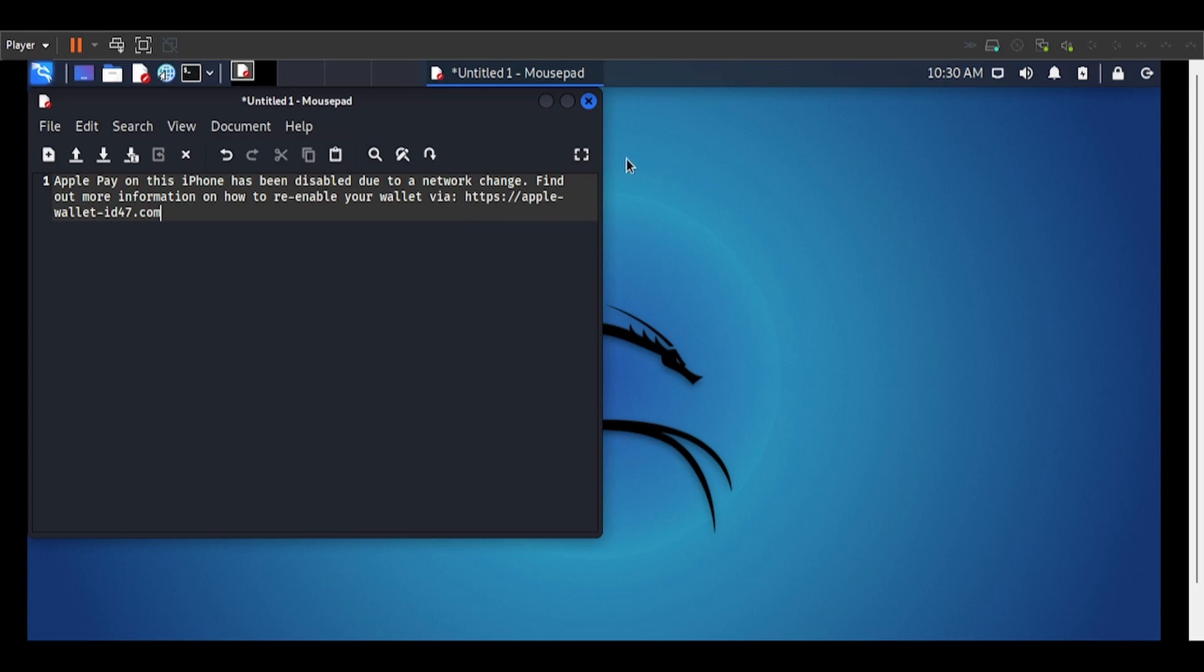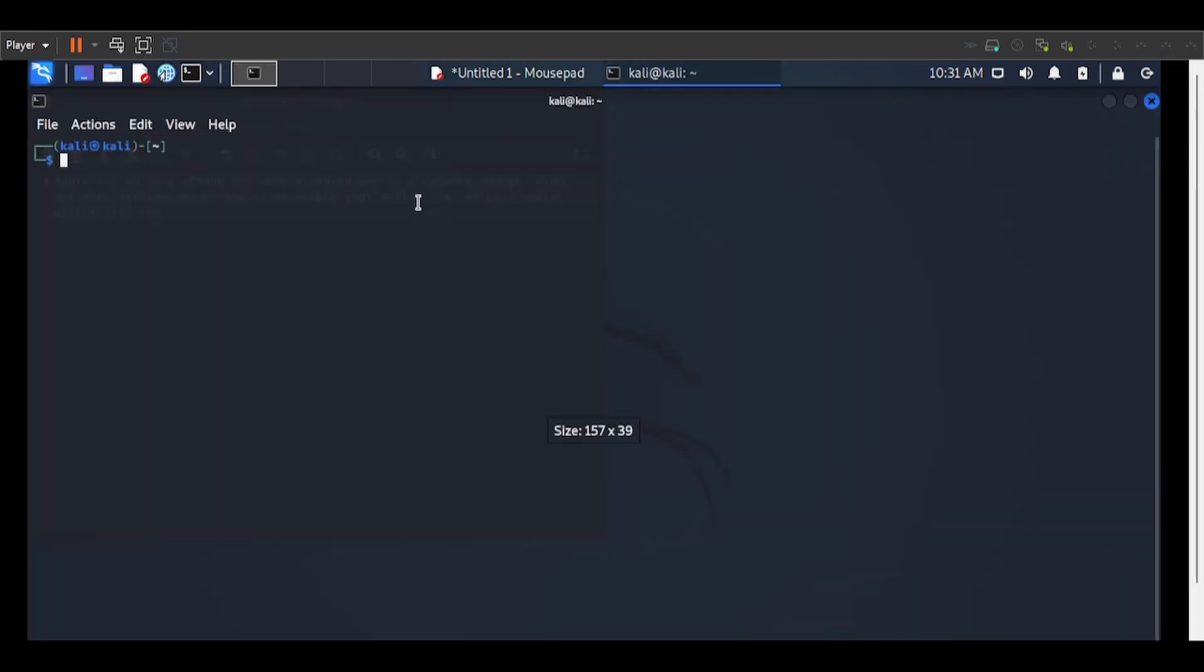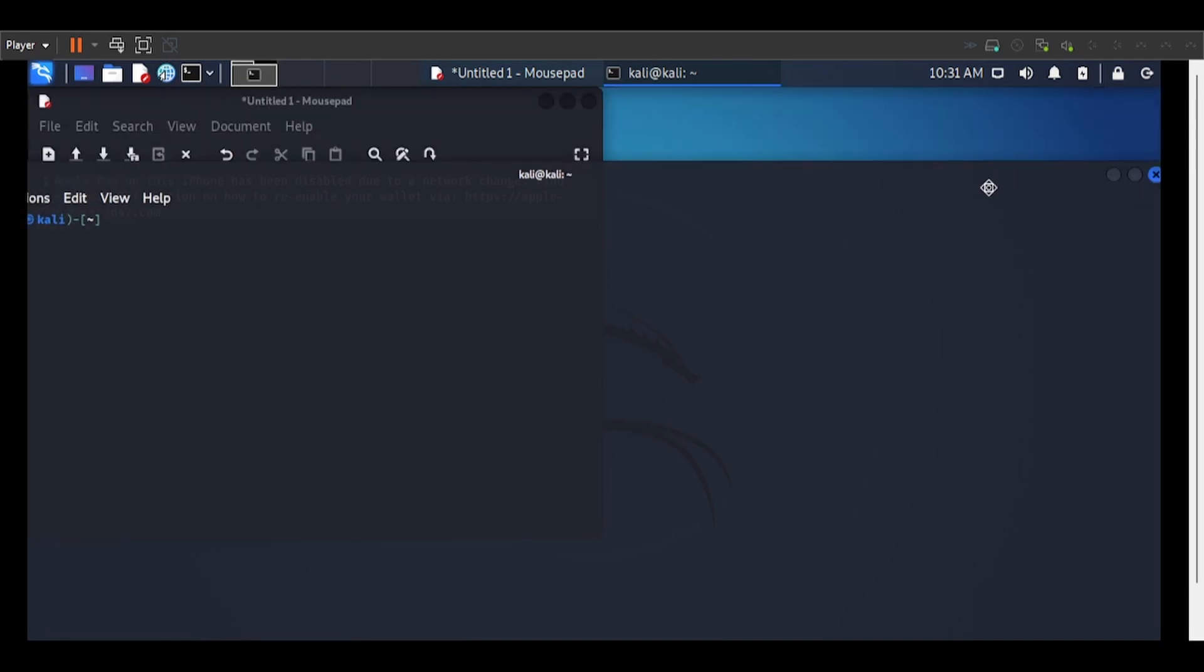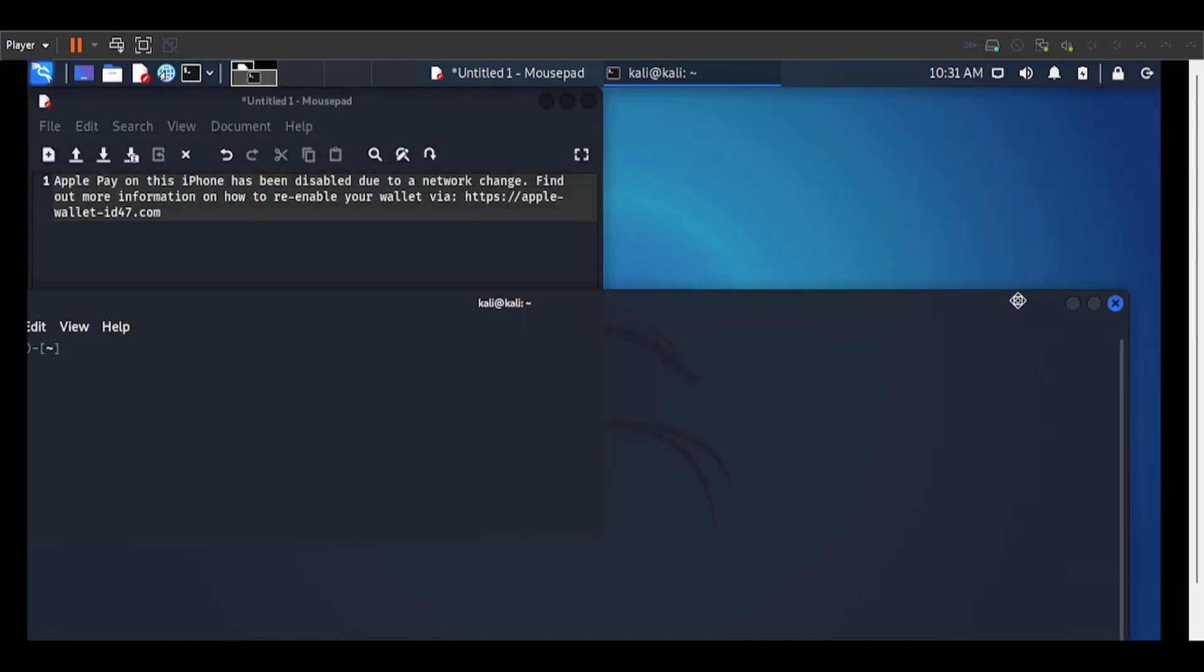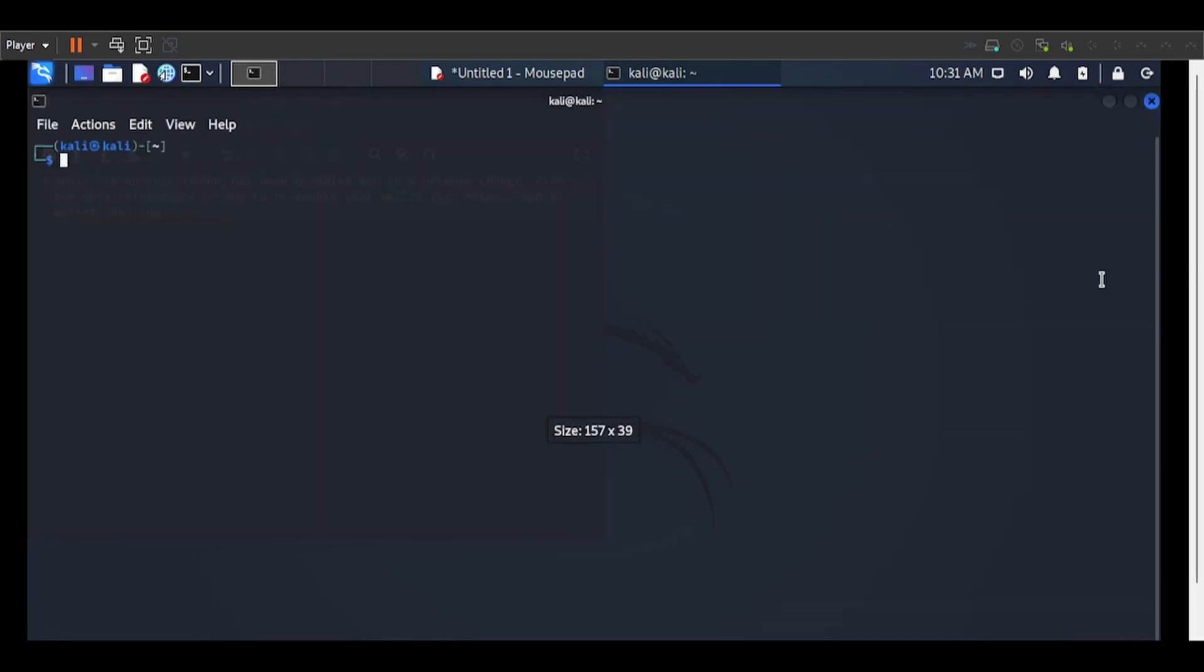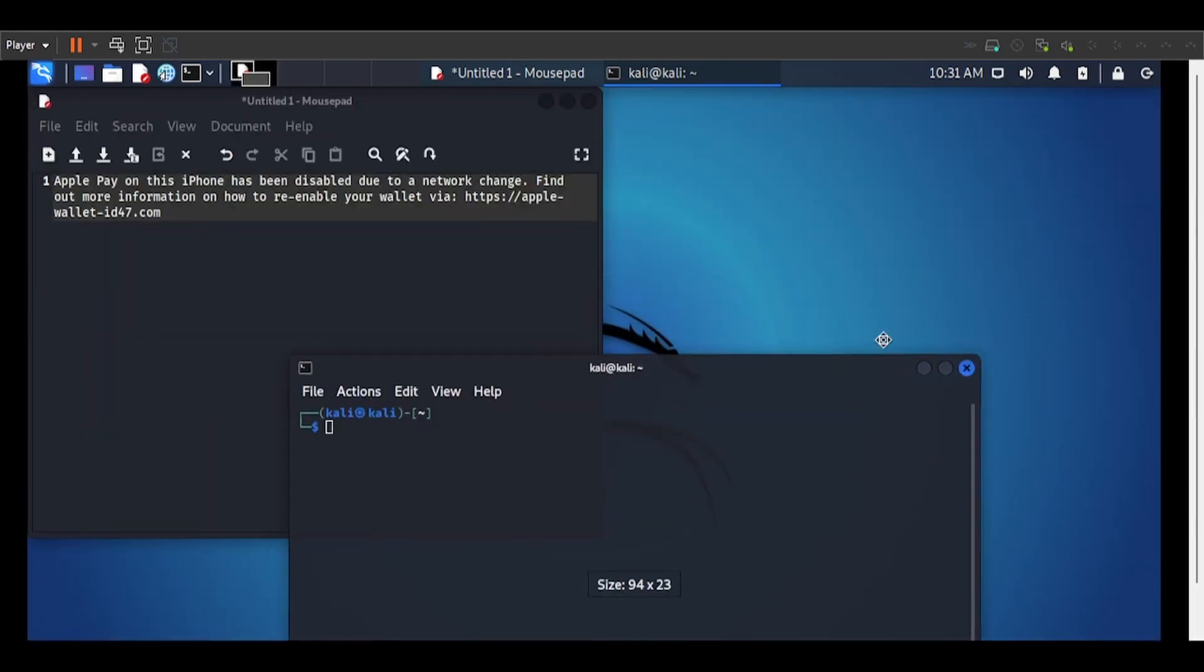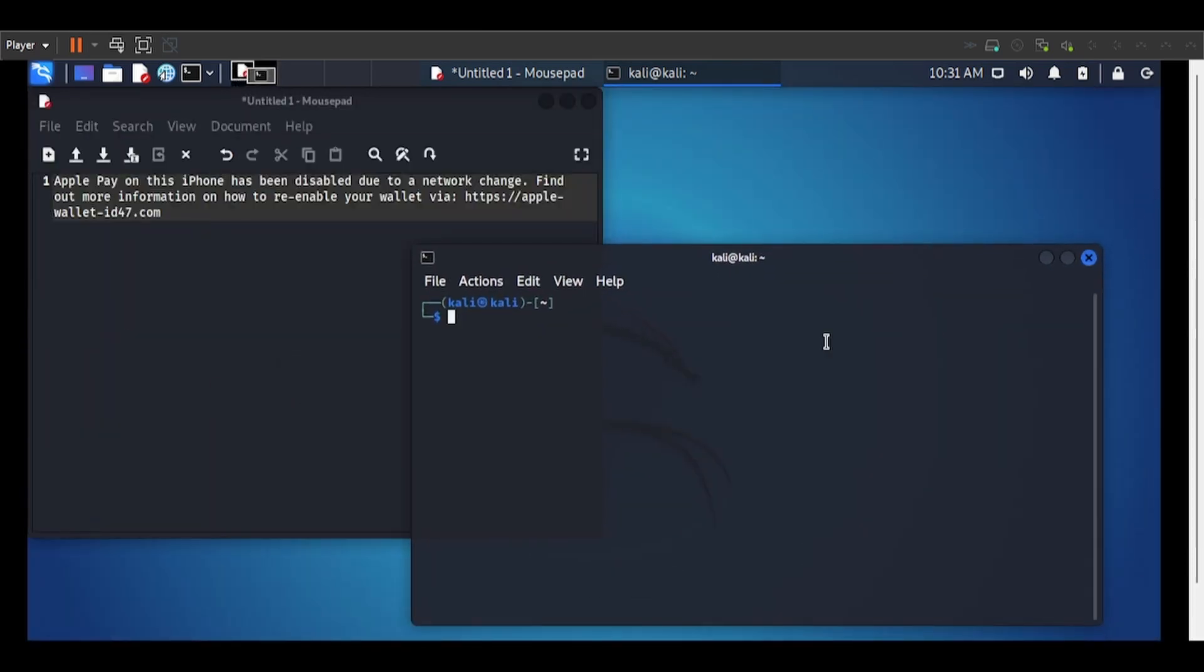So we're going to hop into our terminal and I'm going to try and find out a bit more about this web domain, the apple-wallet-id47. So I'll just shrink that down a bit for you so we can see both. I'm going to start with a WHOIS to see if we can get any information about the owners of the domain.